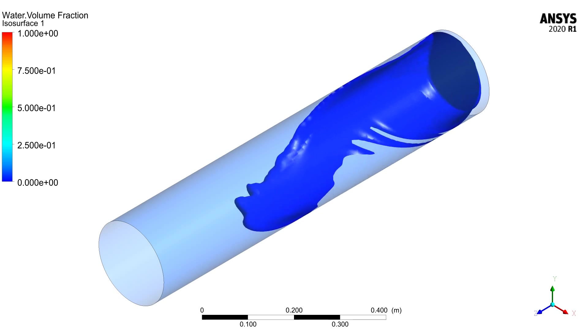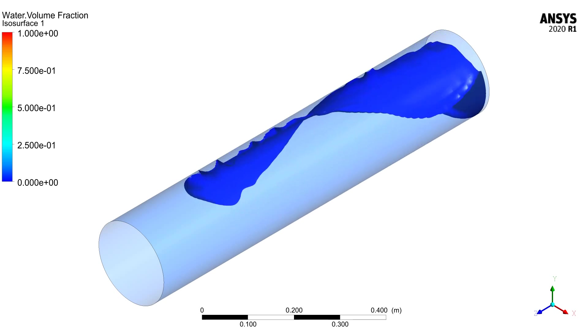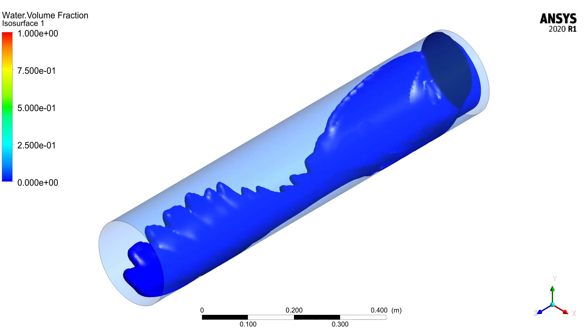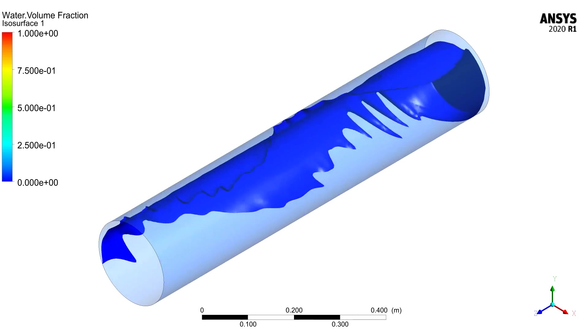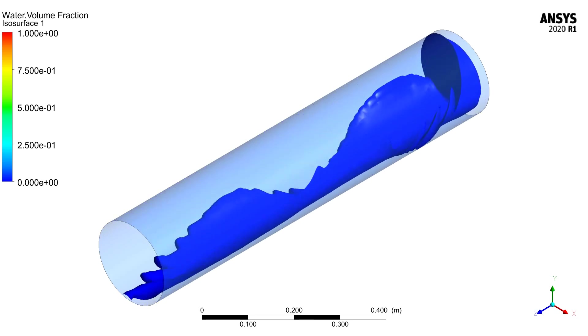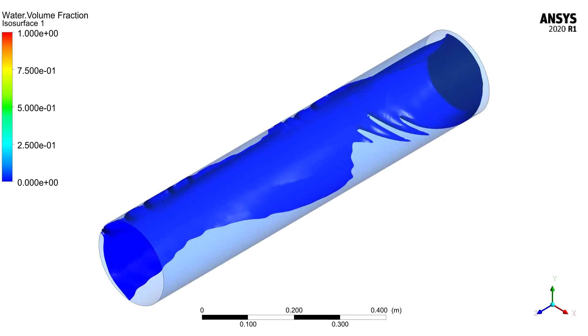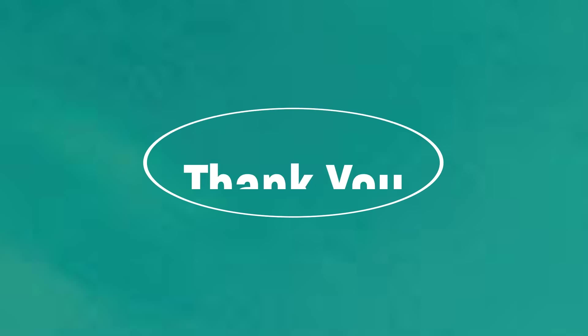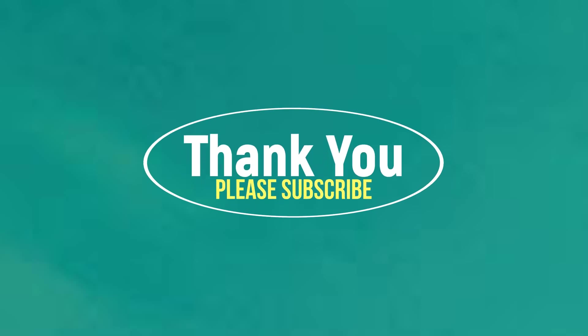With this let's conclude the demonstration. If you had liked this video then please hit the like button. If you are new to our channel then please subscribe. Comment below for any suggestions or queries. Thank you, stay healthy, stay safe.